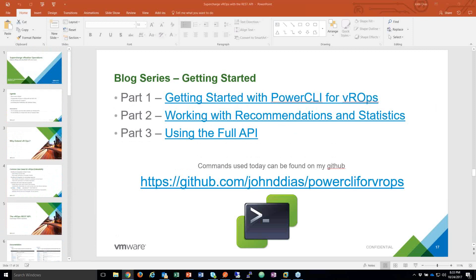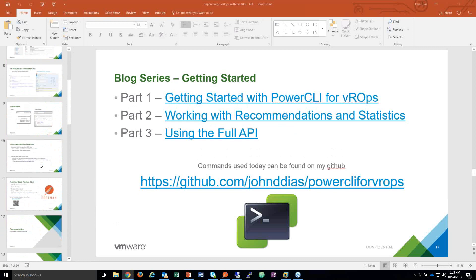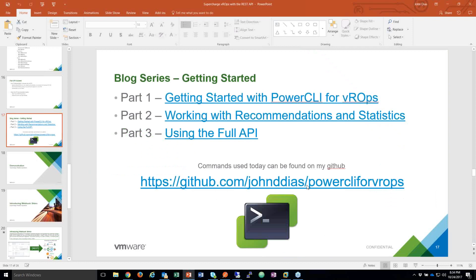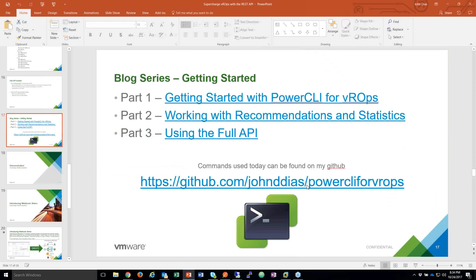Can you tell people how to contact you again? My VMware email is actually backwards — it's DSJ-DIASJ at VMware.com. On Twitter I'm at John D-DIAS. My GitHub repo is at slash JohnDDIAS, where I have a lot of different examples including some PowerCLI for VROps examples. Ping me — I'm always happy to talk to folks as they're exploring this stuff.